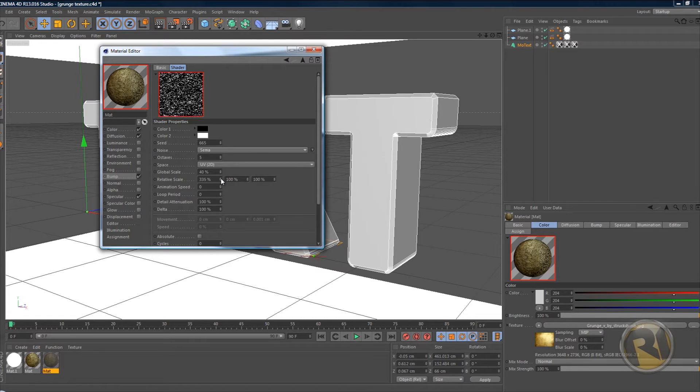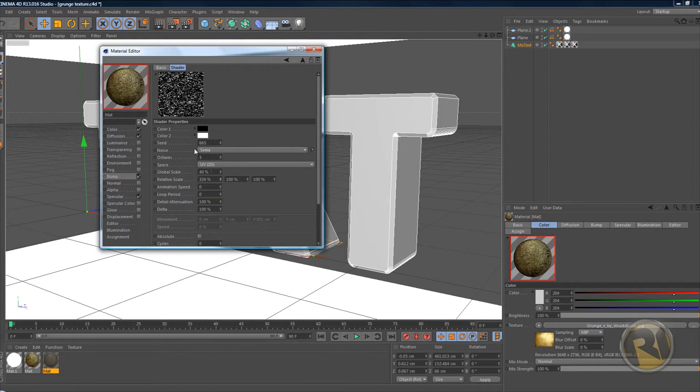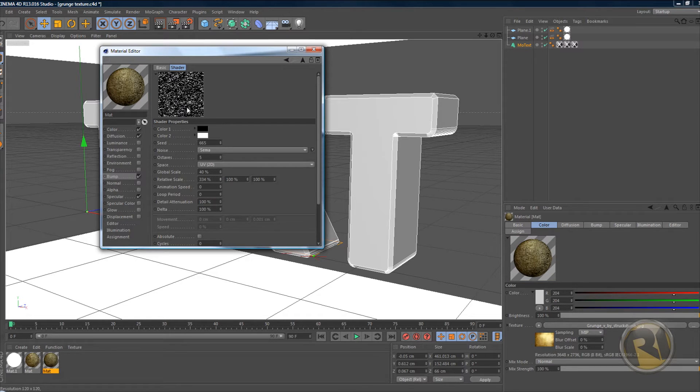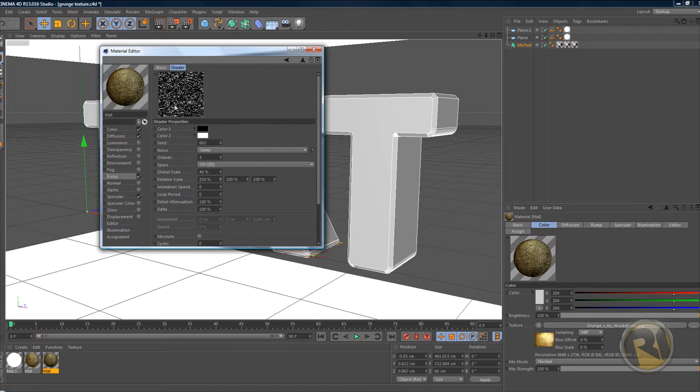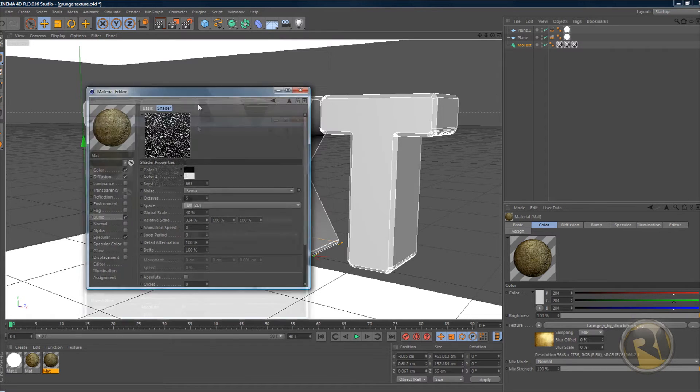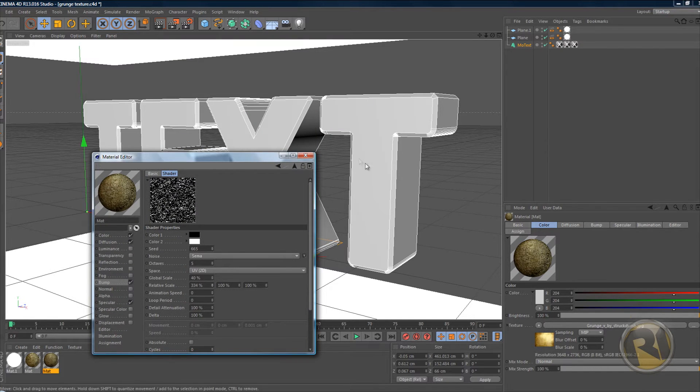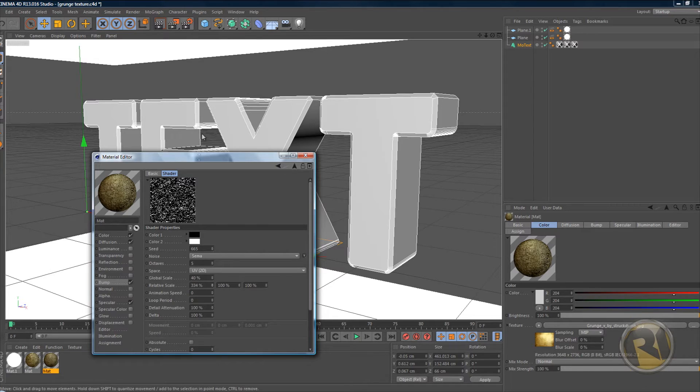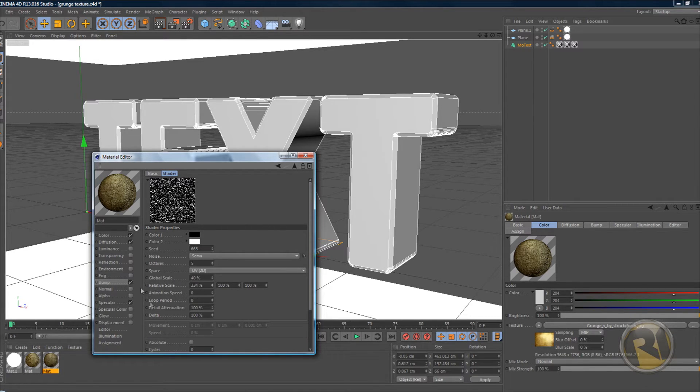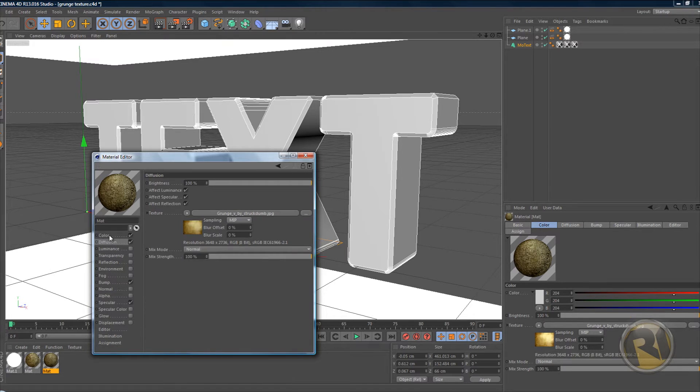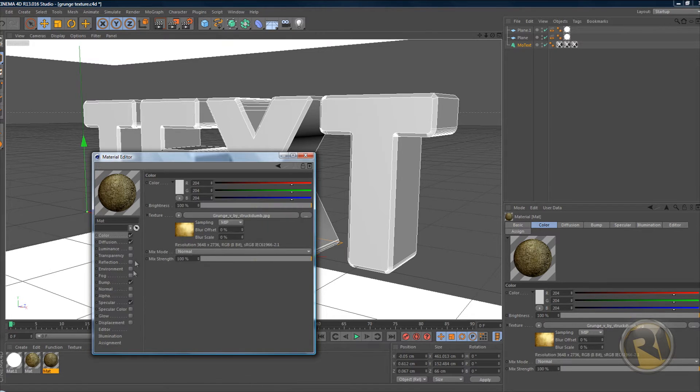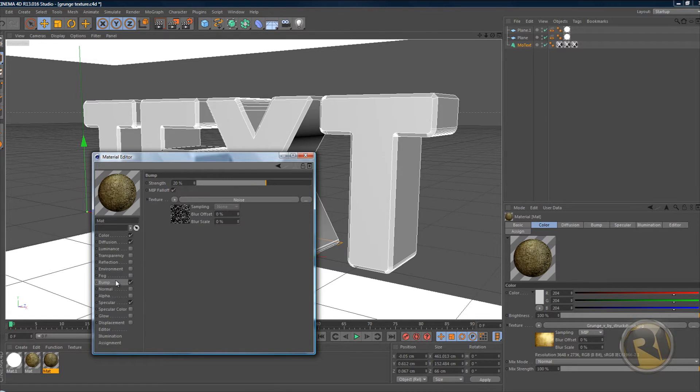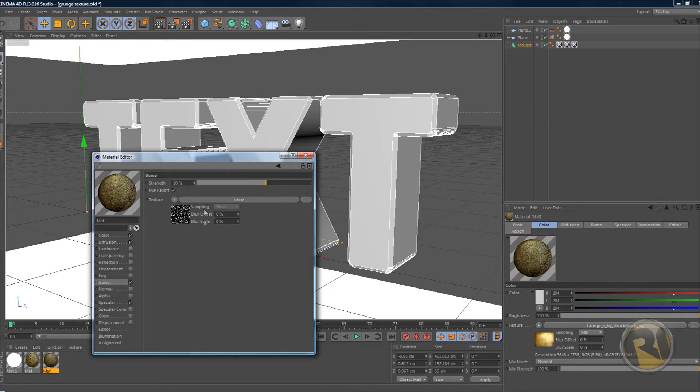It really depends on what kind of noise you're using or what kind of noise texture you're using and what kind of look you're going for. So you kind of have to mess around with these settings here and with diffusion and color too.